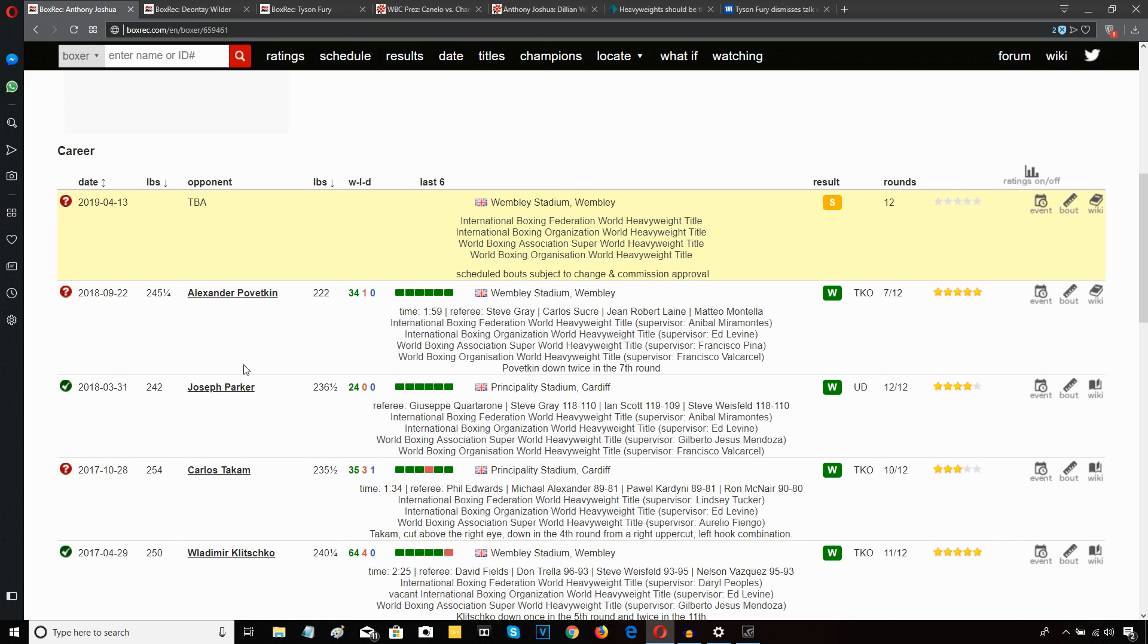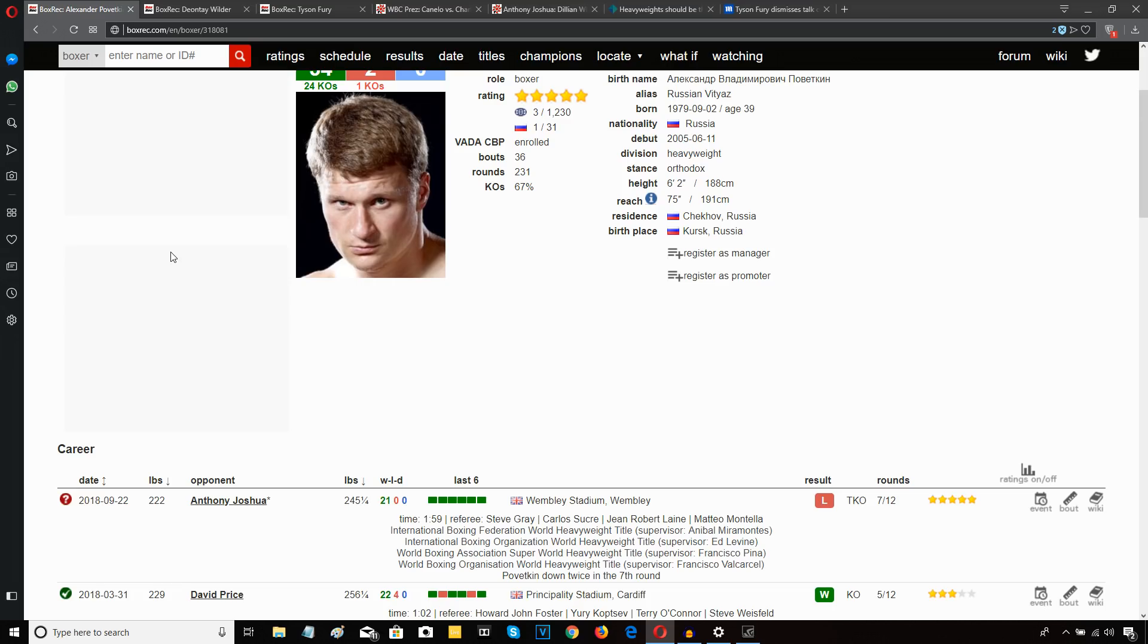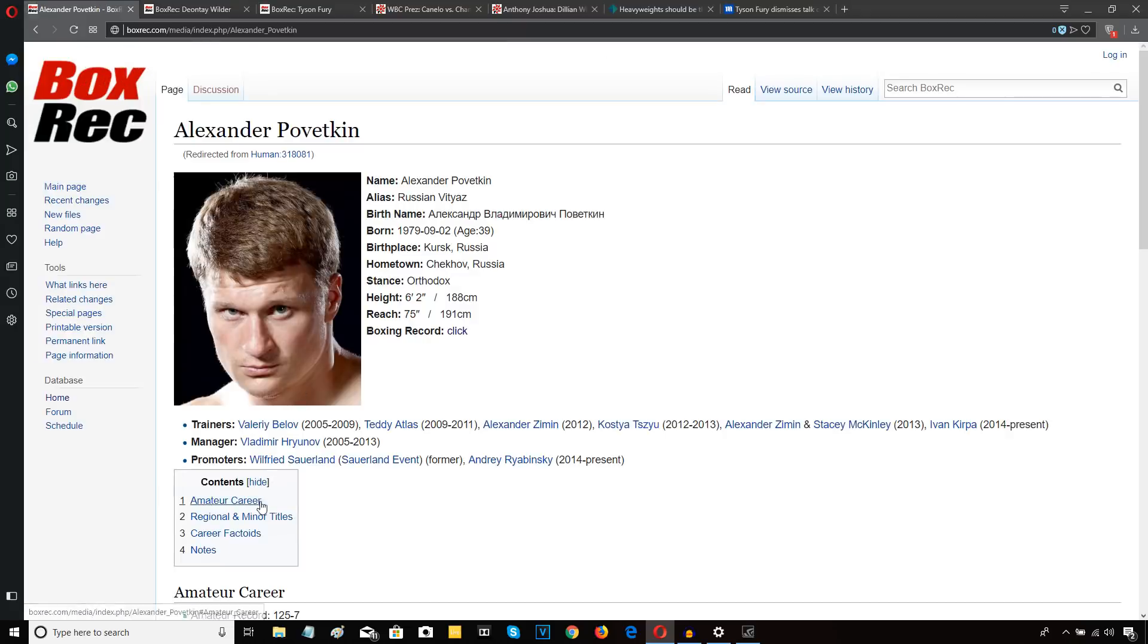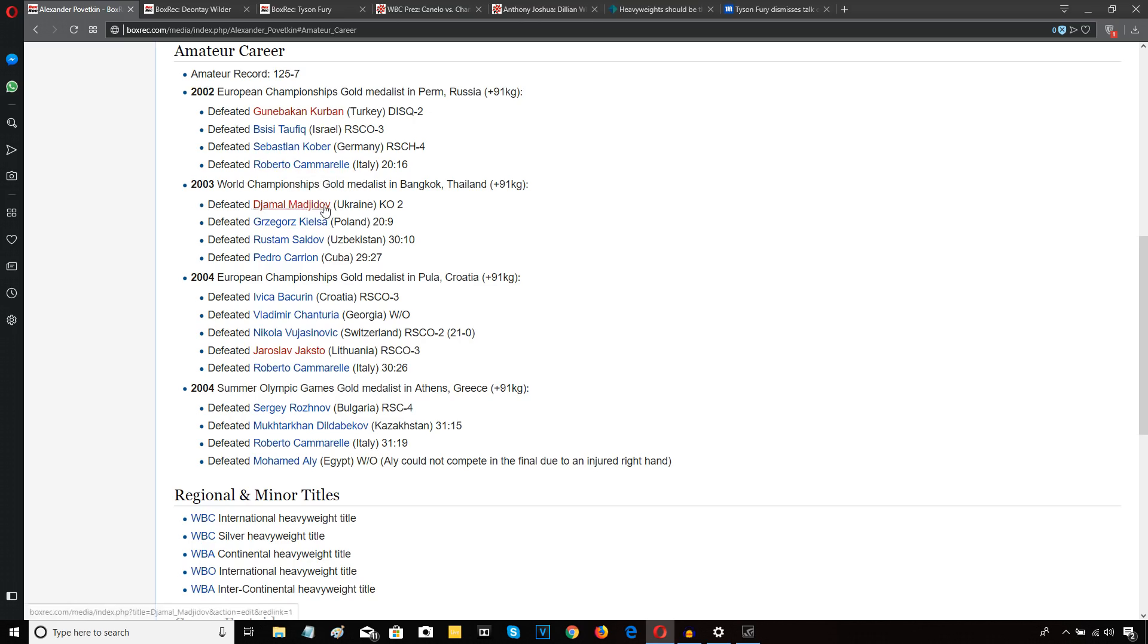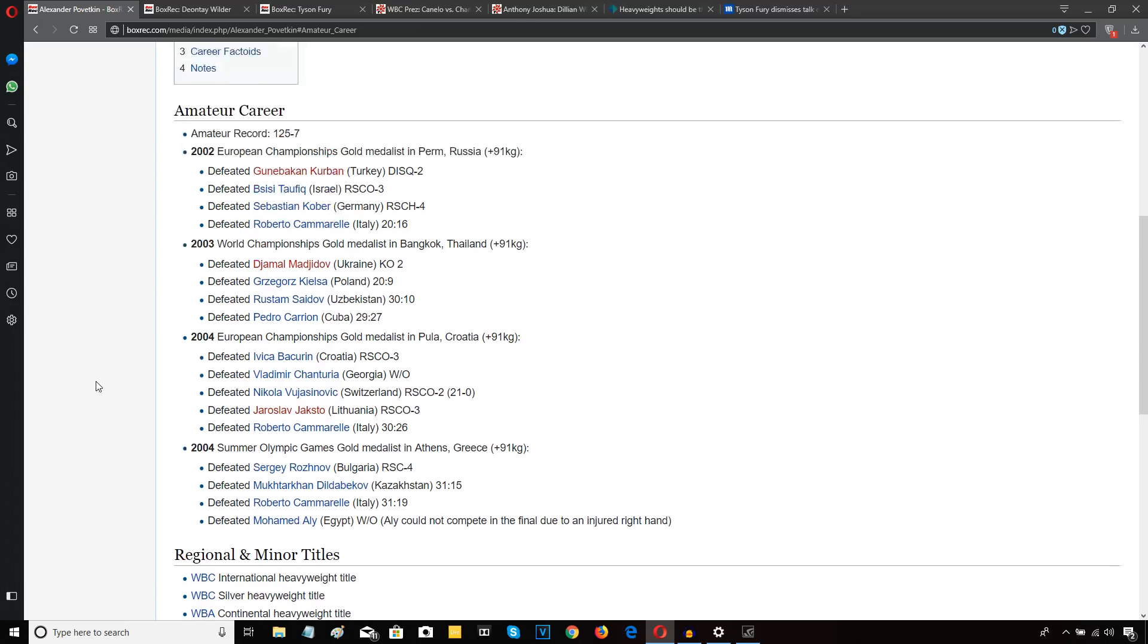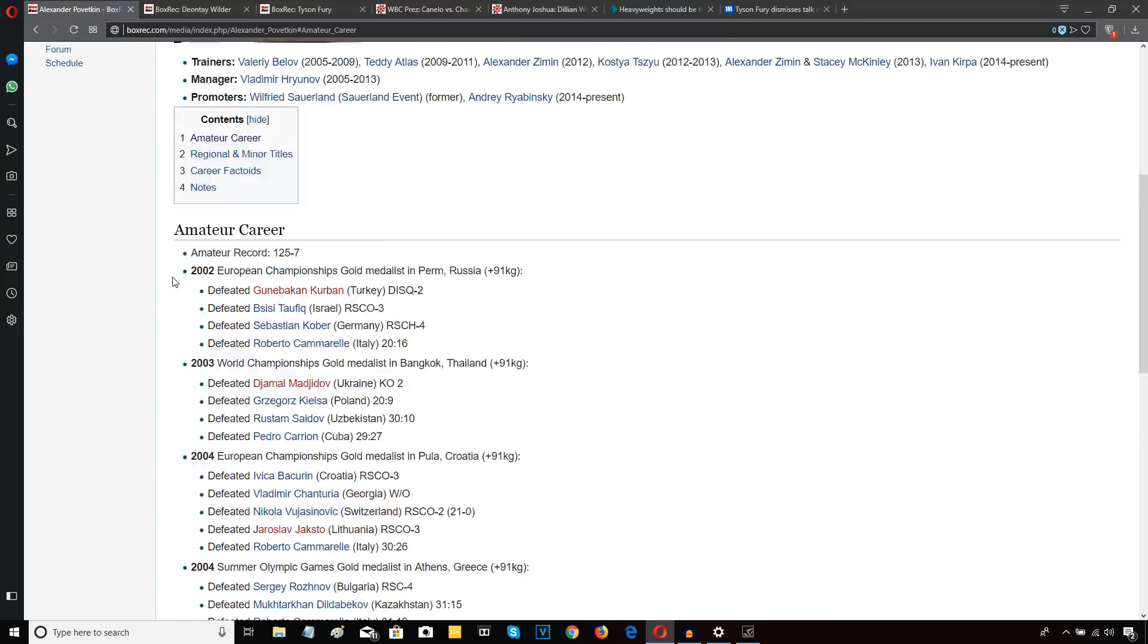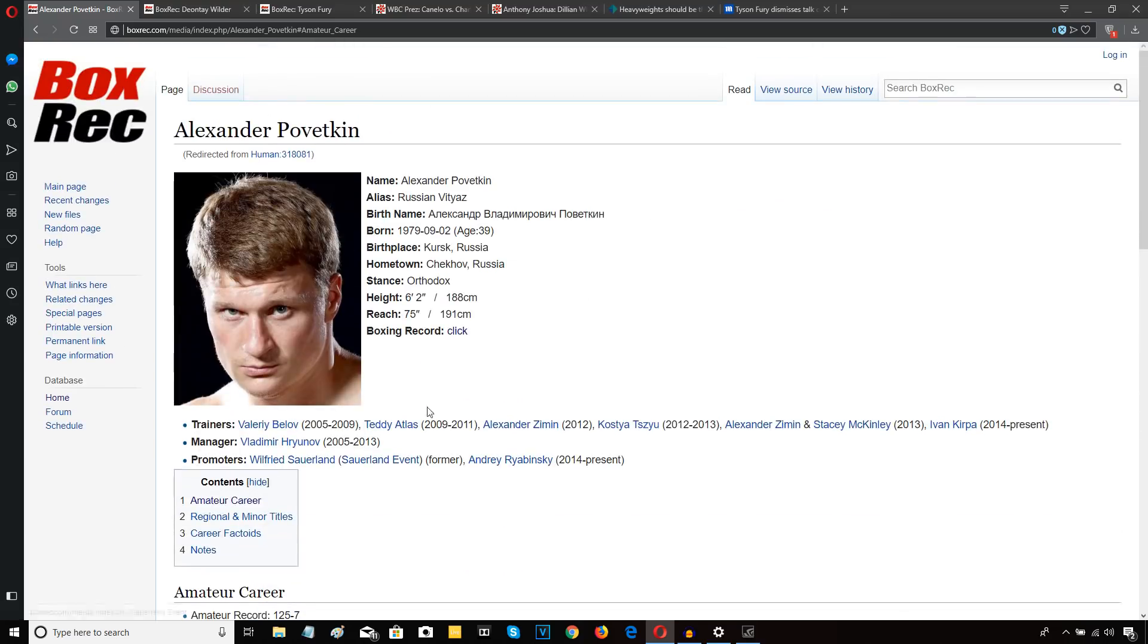Let me see if we can look up Povetkin's amateur resume here, see if they got it on BoxRec and compare it to Ortiz's amateur resume. Amateur career. Look up Povetkin's amateur career, people. Defeated Robert Cammarelle, gold medalist. European championships. World championship gold medalist. European championship gold medalist again. Defeated Cammarelle again. Gold medalist at the Olympics. He also beat Kubrat Pulev several times in the amateurs. And many other top amateurs at the time. Povetkin was the top heavyweight, super heavyweight in the amateurs for years. That's who he was.